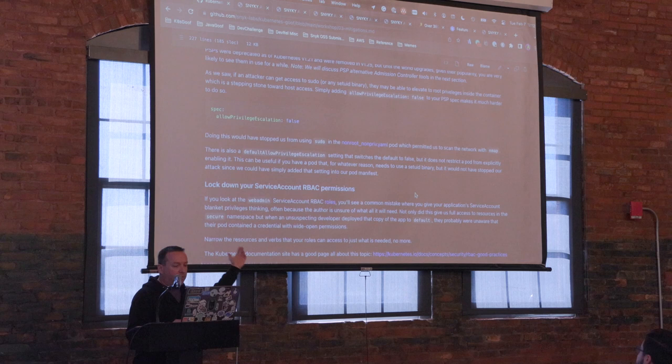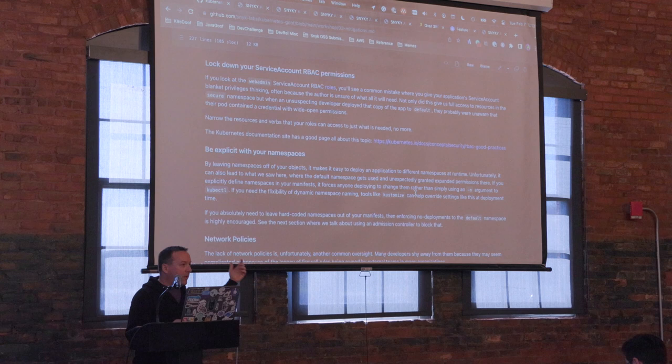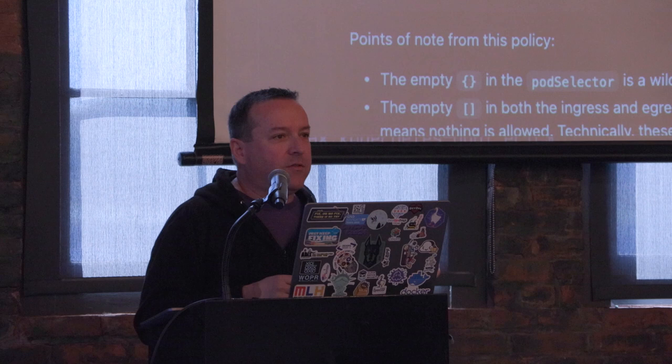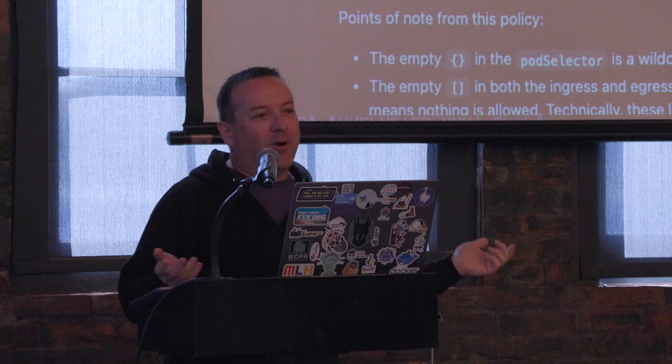Lock down your RBAC permissions, especially if you're a cluster operator. Pay attention to default. One humorous thing: I was talking to somebody who said he just sets quotas to zero in default — so you can deploy all you want, but nothing's going to run. That's an interesting approach.